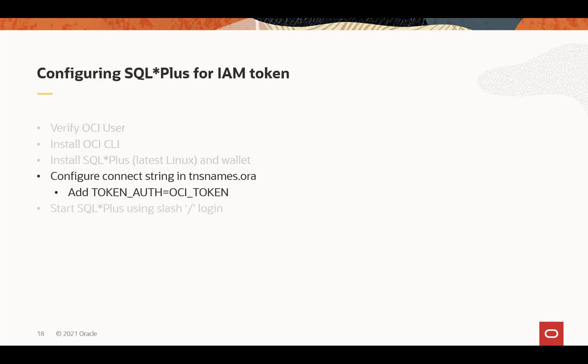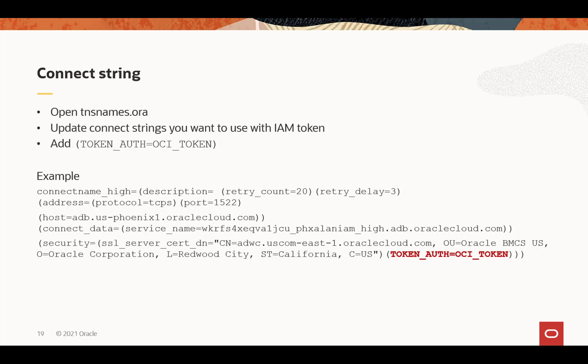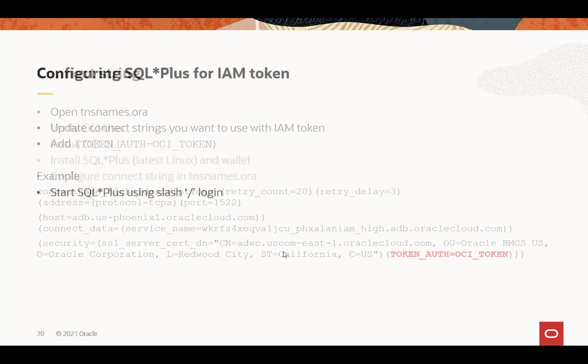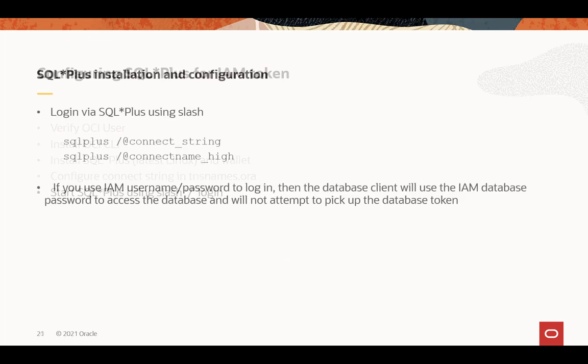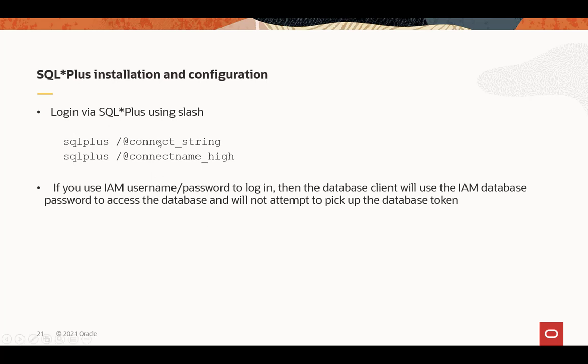Now, to tell your Instant Client to pick up the database token from the file location, you need to add the token auth equals OCI token. So that goes into your connect string. You can put it in a SQL.ORA, but in general, because you may have different databases that are IAM connected and other ones that aren't, you probably want to put it in your connect string. And so here's an example of putting it into your connect string in the security area. And then use the slash login. If you put your IAM username and password, it'll go through the password verifier process, not the token-based. You slash, it'll look at the new parameter and go pick up the database token. You can use the connect string or the name of the connect string. Either one will work.